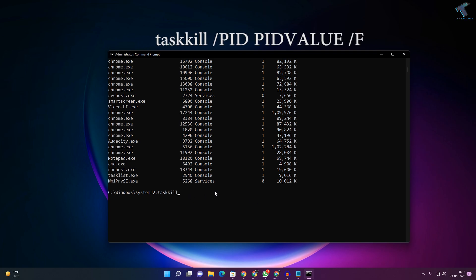I will use the PID value. As you can see, the PID value is showing there. Type /PID, then space, then the PID value. For example, if I want to close Notepad, I just need to copy this PID value.